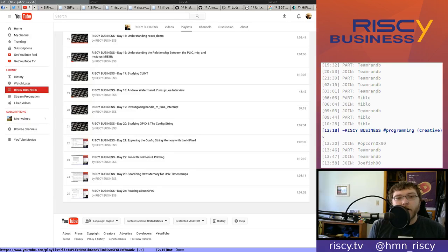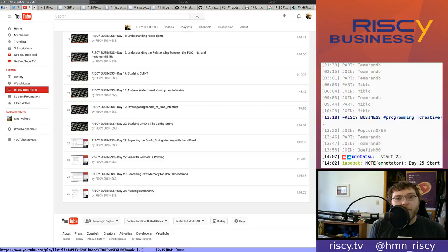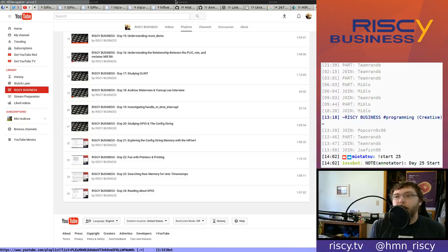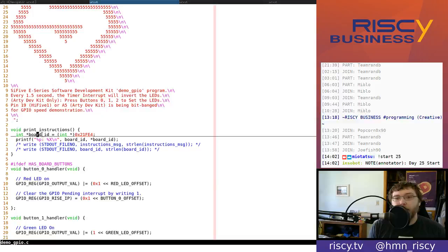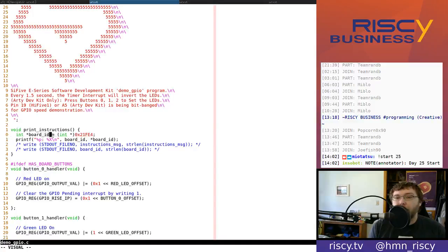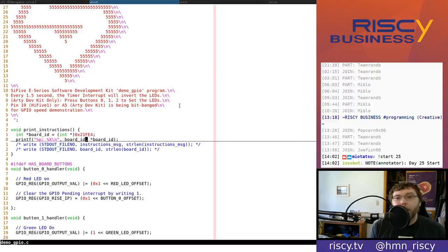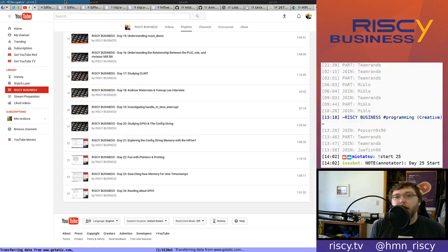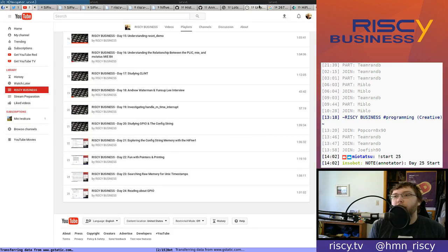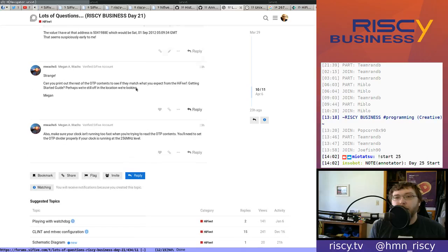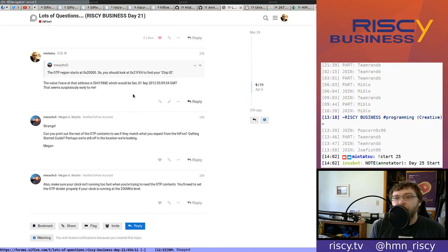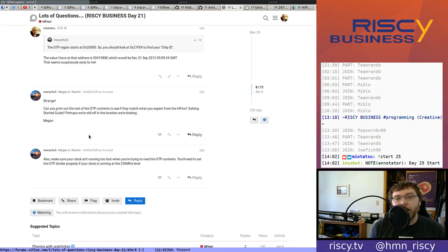Hello and welcome to another episode of Risky Business. Last time we couldn't figure out the board ID and we went on to studying GPIO, but Megan has some more suggestions about board ID so I think we're going to go back to that today.